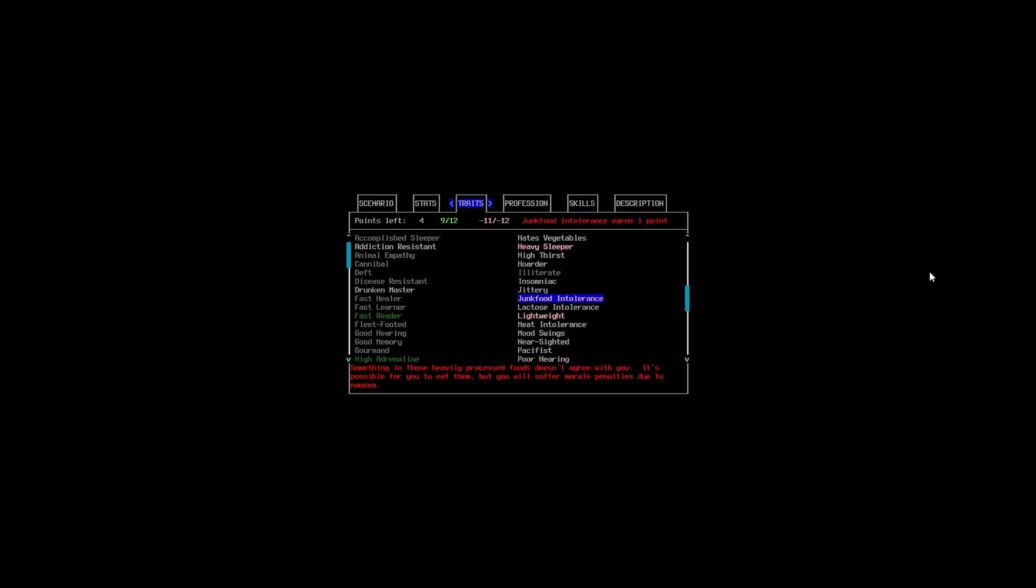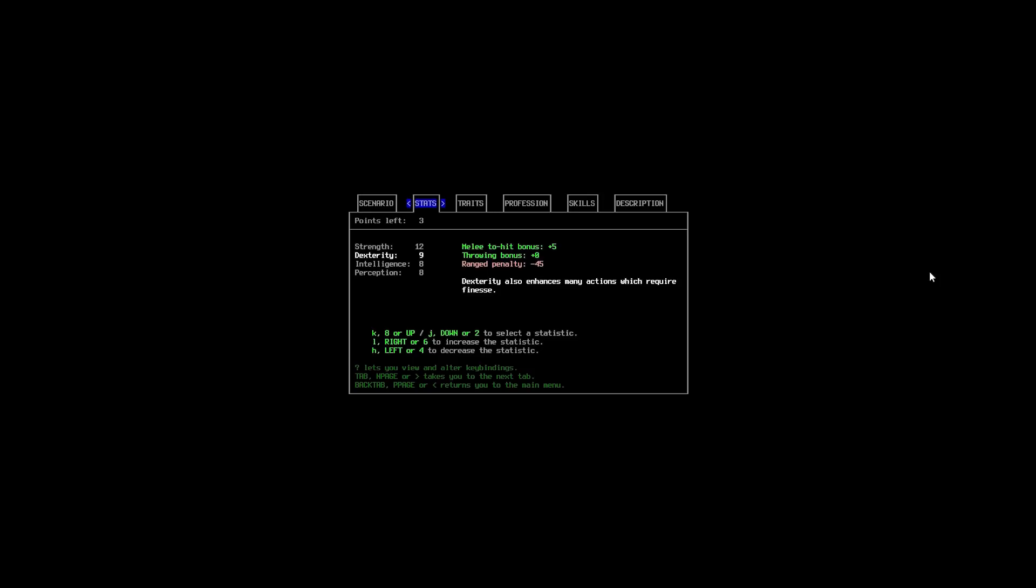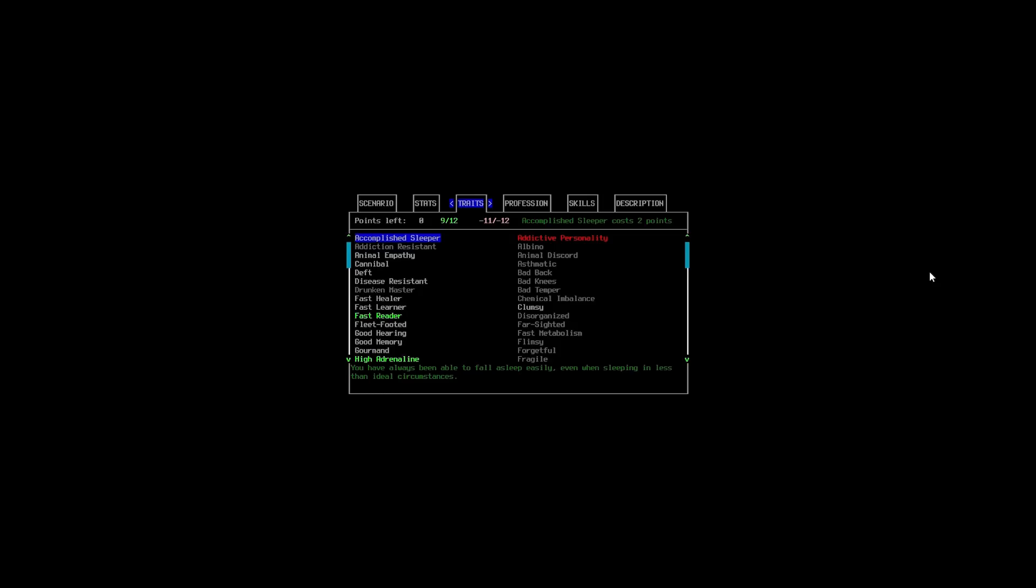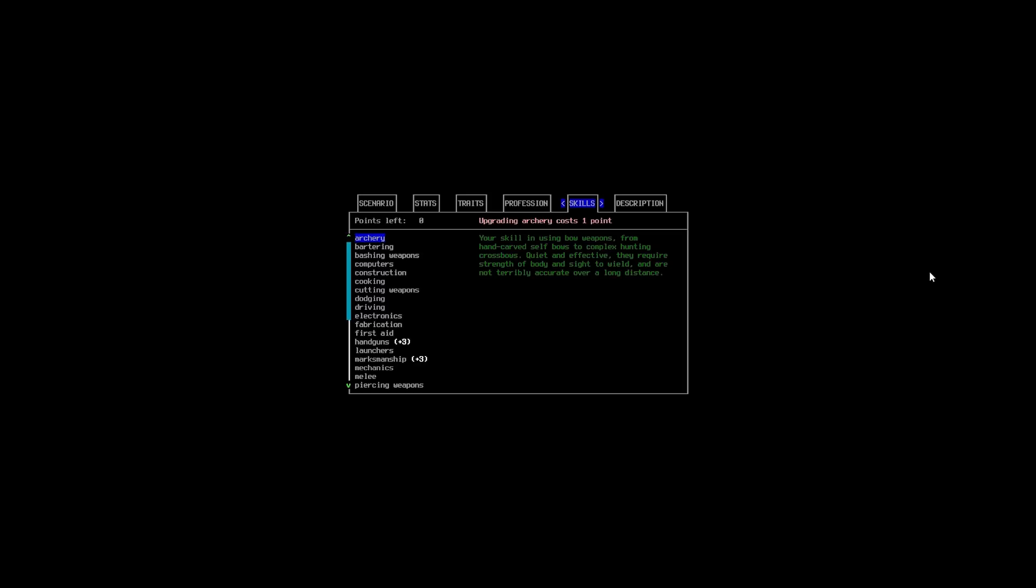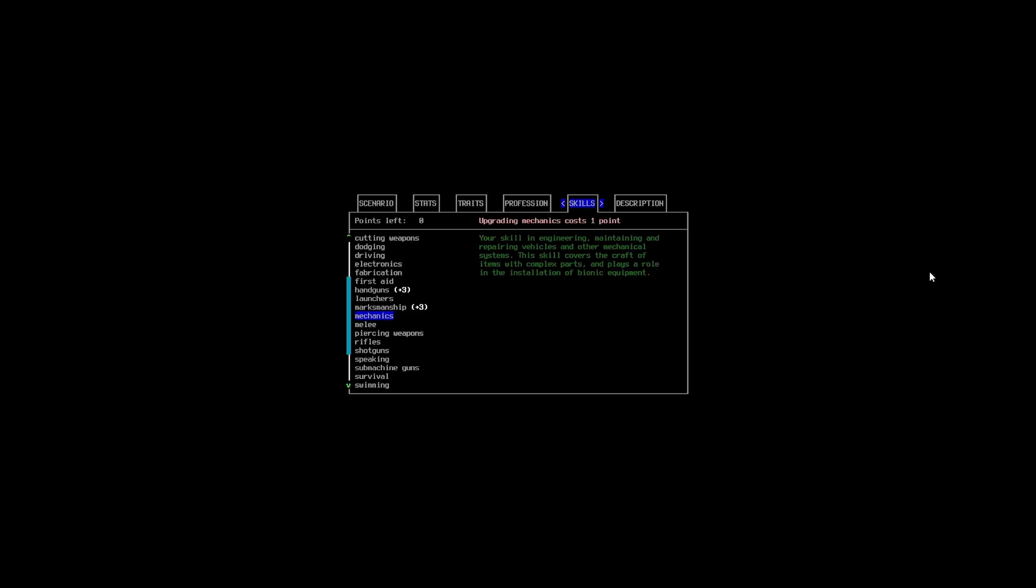Okay, so that's going to give us the points we need to get our Dexterity and Perception to 10 on each. Usually, I would like to have Strength higher than that. But, alas, we have to work with the points that we are given. So, I think that's going to do us for Noah. So, we're now going to go into here. You can see that she already has some skills, which is good. She has skills in handguns and marksmanship. And I think that's about it.